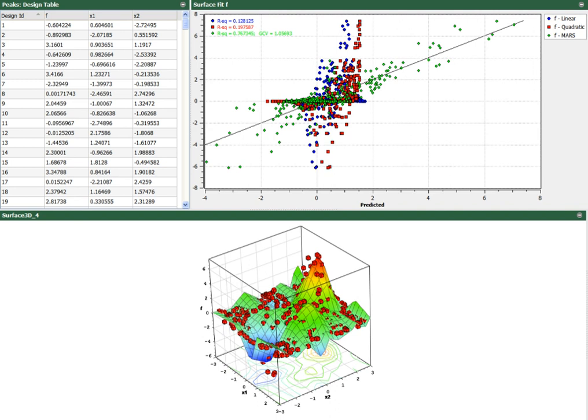HEEDS generically interfaces with analysis codes through batch execution and scripting, but also includes direct interfaces to commonly used CAE tools including Abaqus, ANSYS, LS-DYNA, NASTRAN, NX, Star-CCM+, and Microsoft Excel.